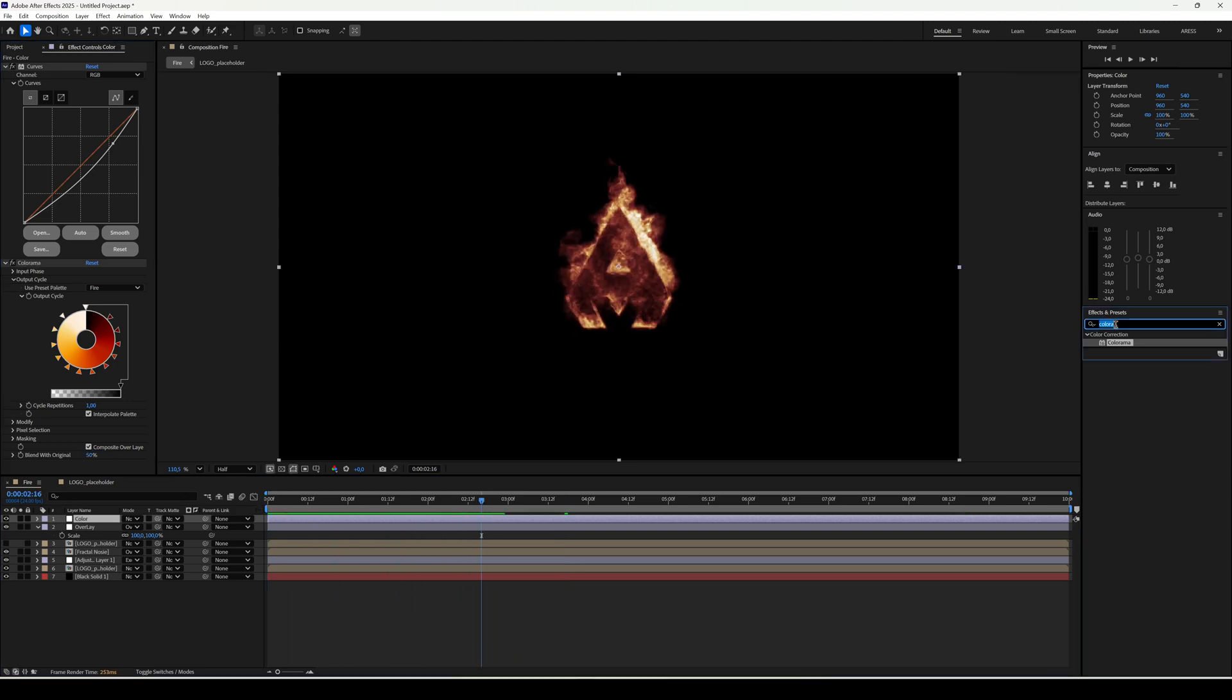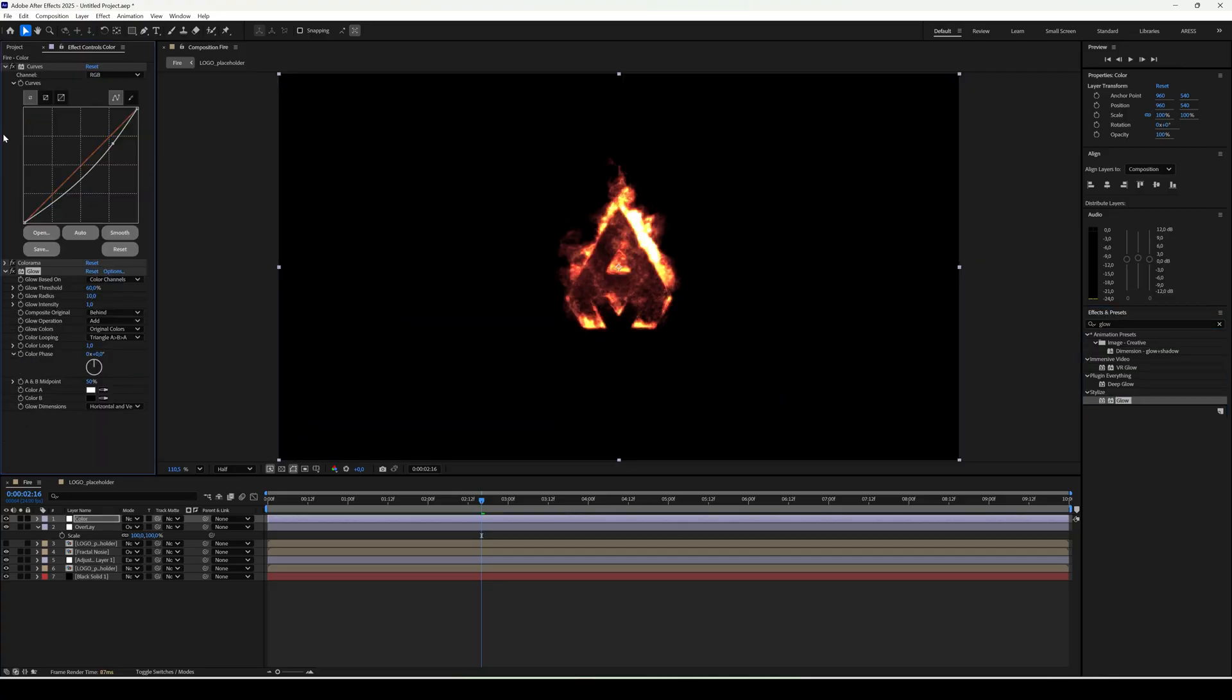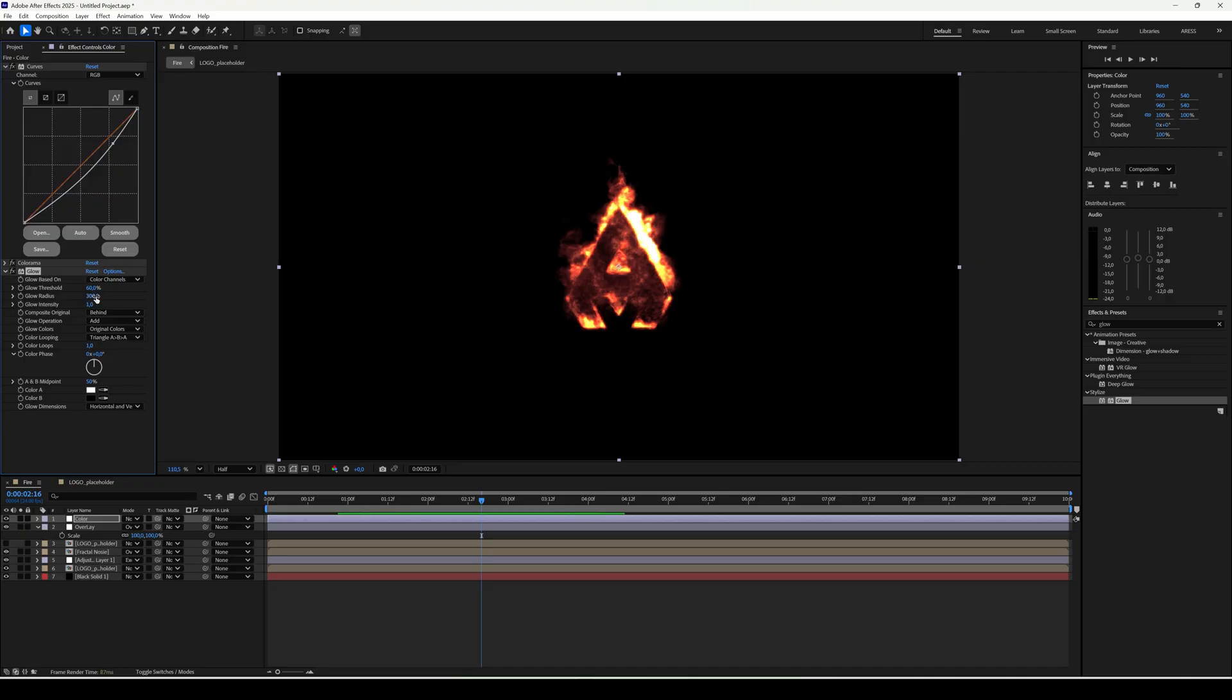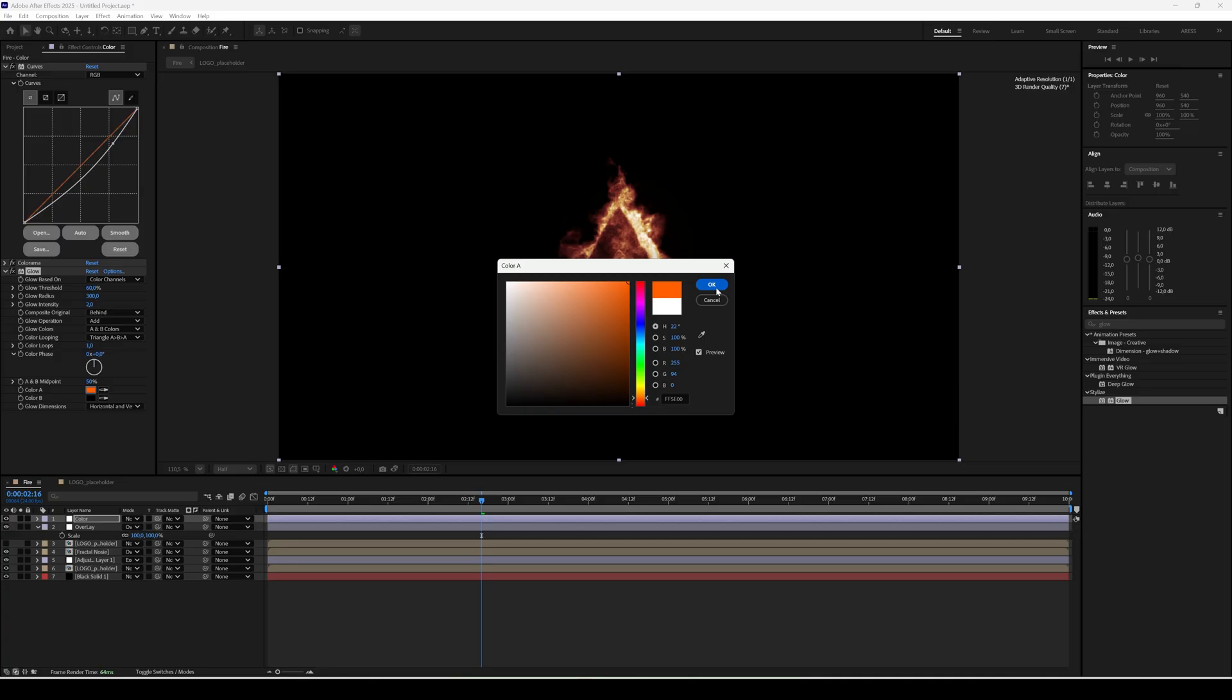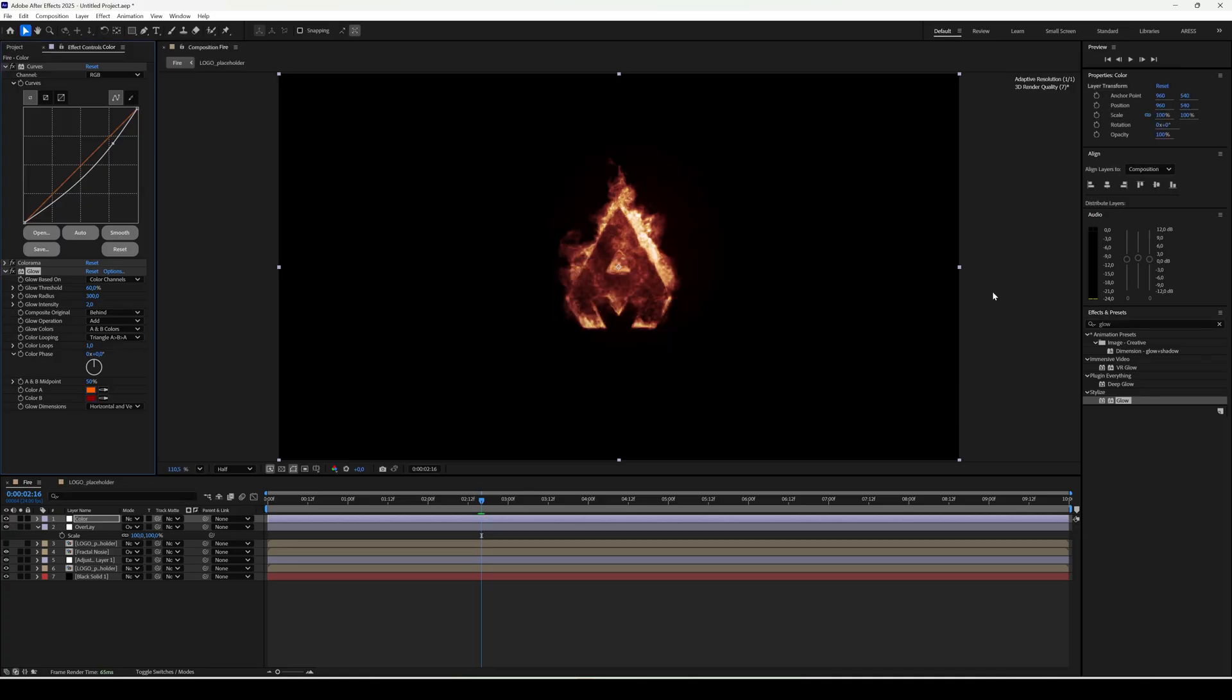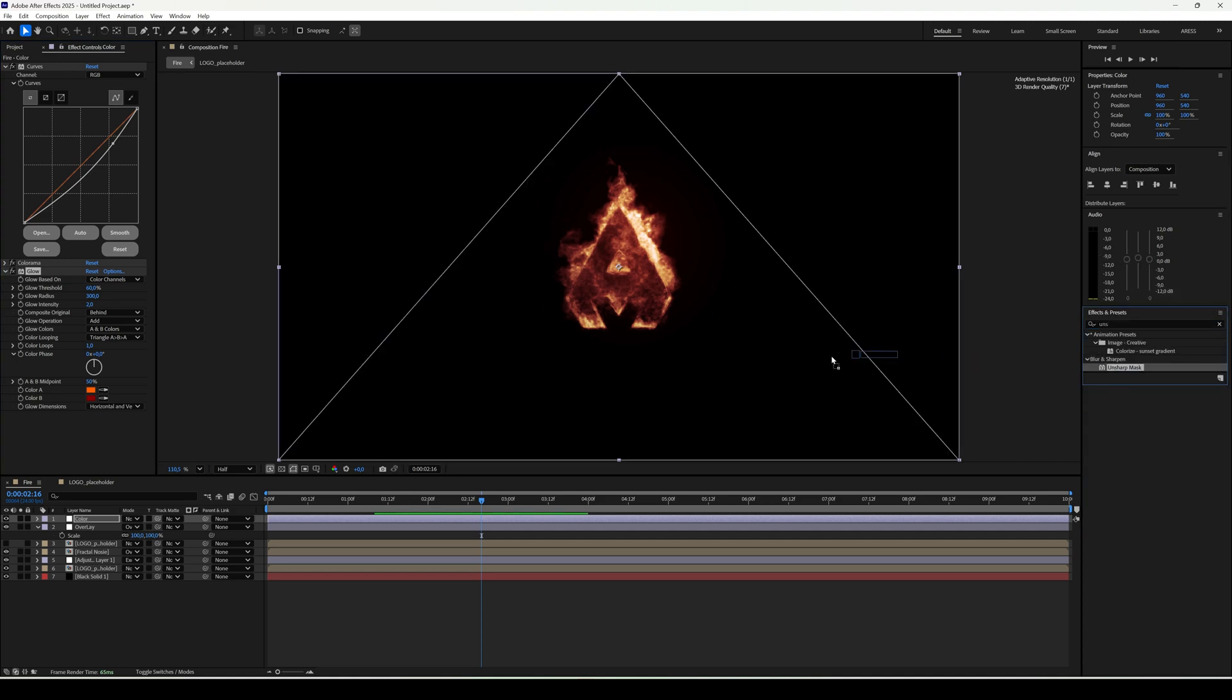Finally, add glow. Radius 300. Intensity 2. Change colors to A and B colors. Set the first to orange, the second to dark red. Last touch, add unsharp mask. Amount 100. Done.